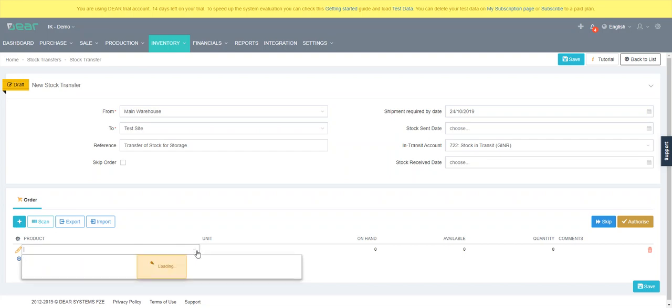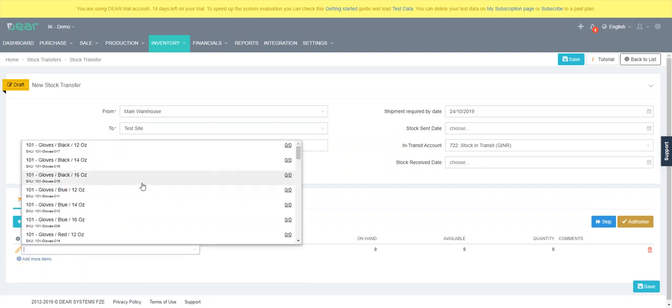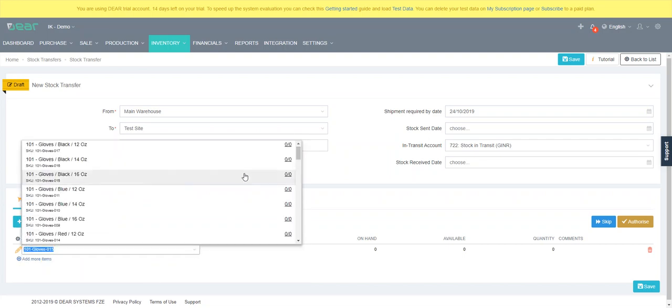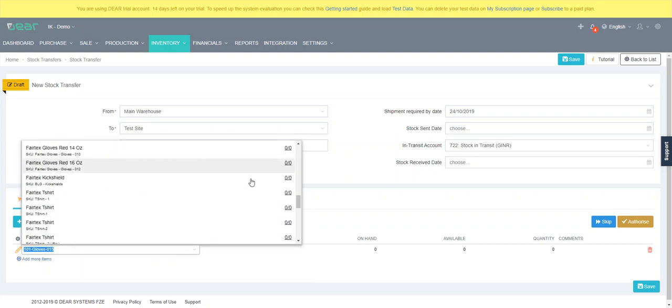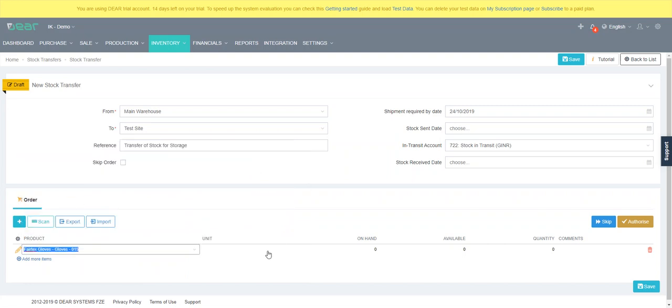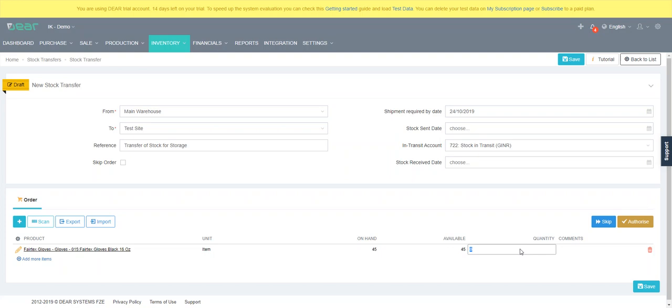Hit add, choose your particular product. So we'll choose this one. I want one to start with some stock on hand. So choose this one. And we're going to send 30 units over.